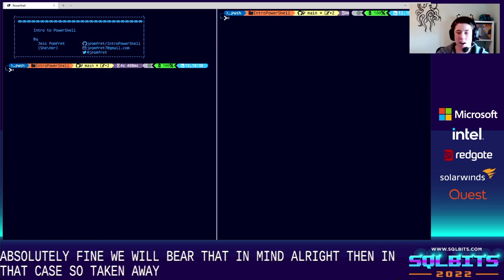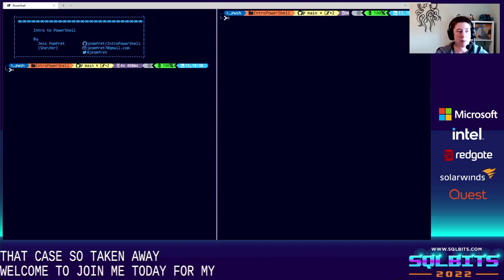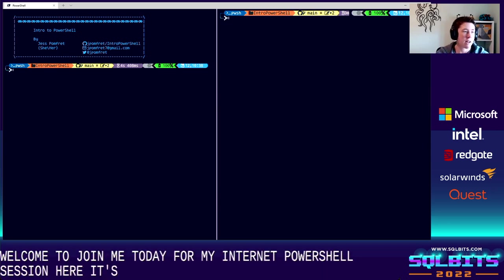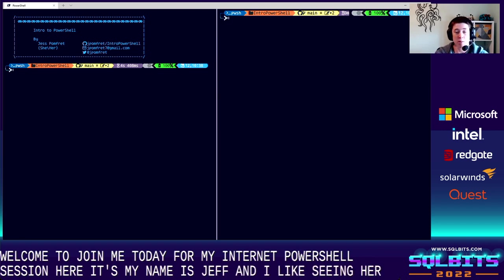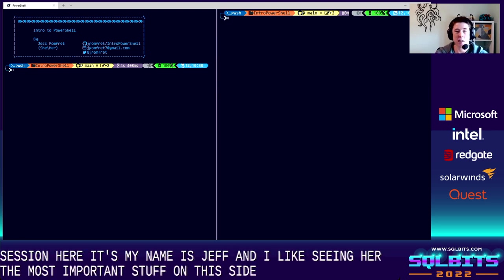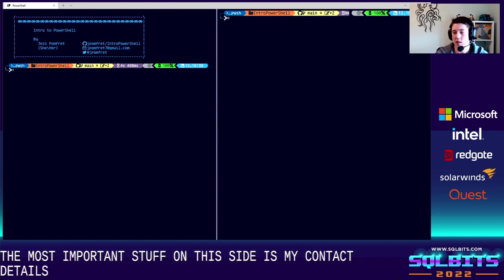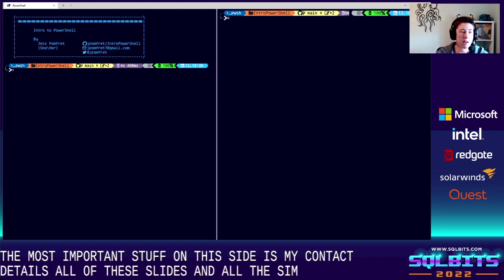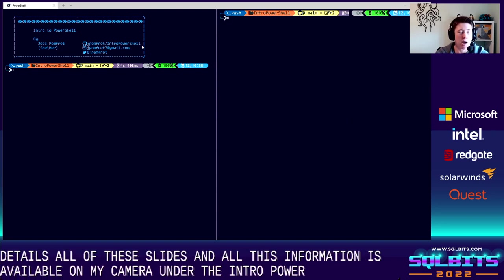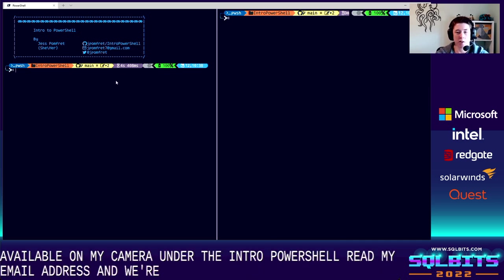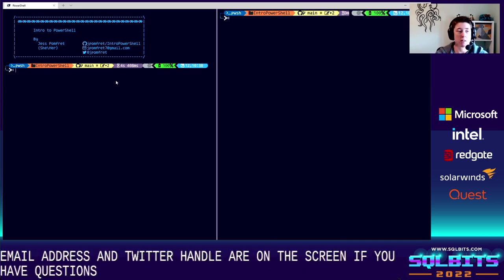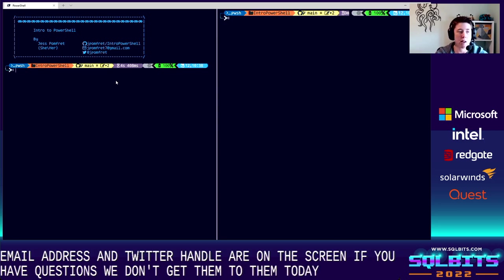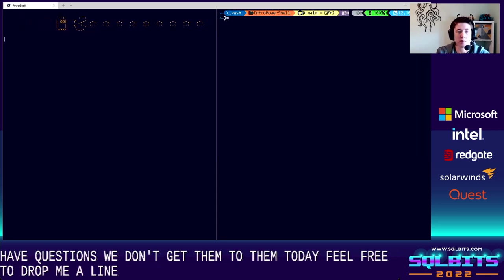Welcome, folks. Thanks for joining me today for my intro to PowerShell session here at SQLBits. My name is Jess Pomfret and my pronouns are she and her. The most important stuff on this slide is my contact details. All of these slides and all this information is available on my GitHub repo under the intro PowerShell repo, my email address, and Twitter handle are on the screen. If you have questions and we don't get to them today, feel free to drop me a line. I'd love to talk PowerShell at any point.